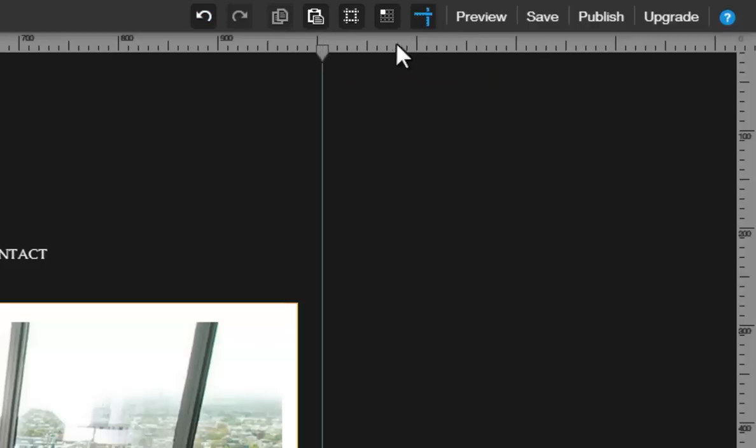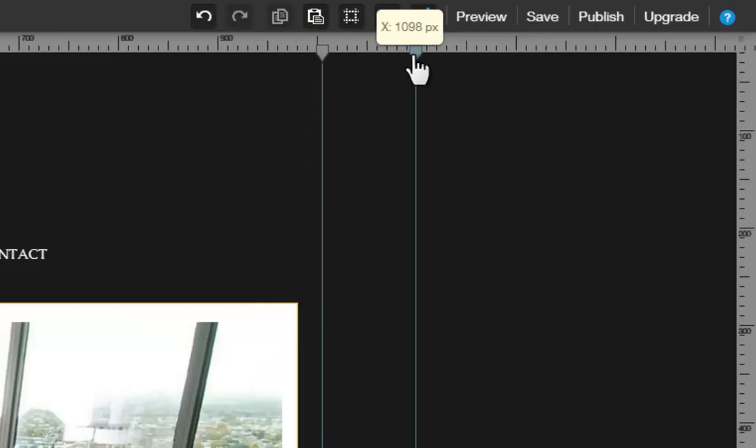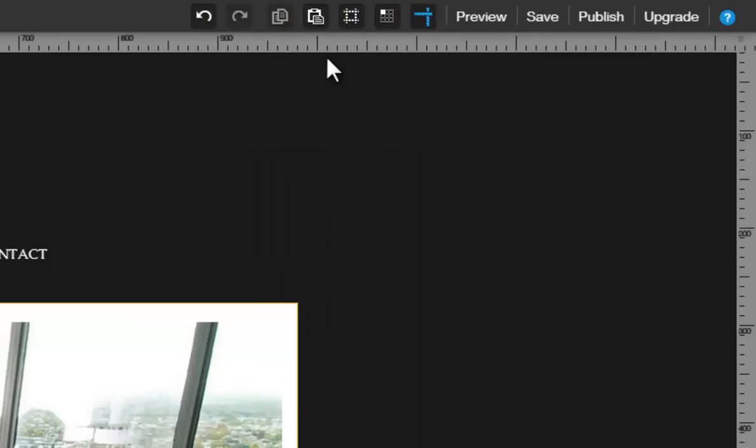Click the ruler to add a guide, and simply move it around by dragging it. Then double-click it to remove the guide.